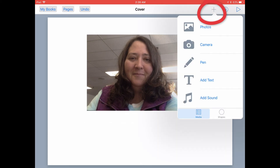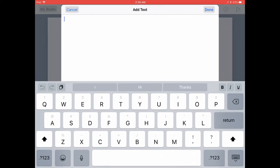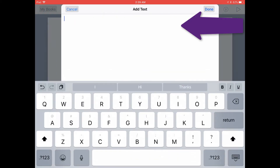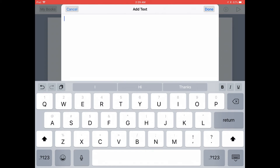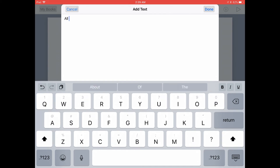Tap on the plus menu up in that top menu bar, then tap on Add Text in the media menu. In the text editor box that pops up, you can type in whatever text you'd like to have on your cover page. I'm going to create an All About Me book, so I'll go ahead and type that in.